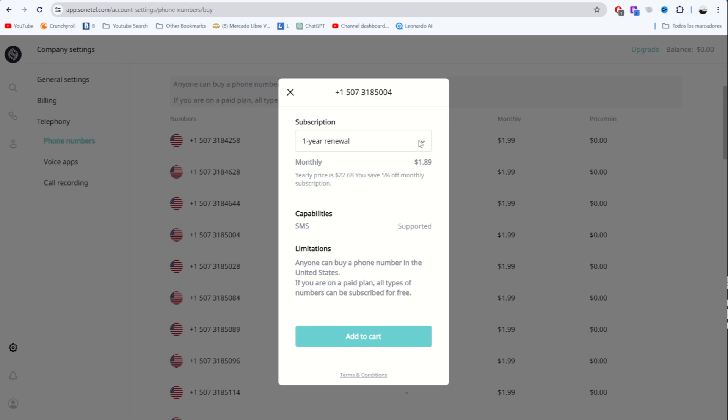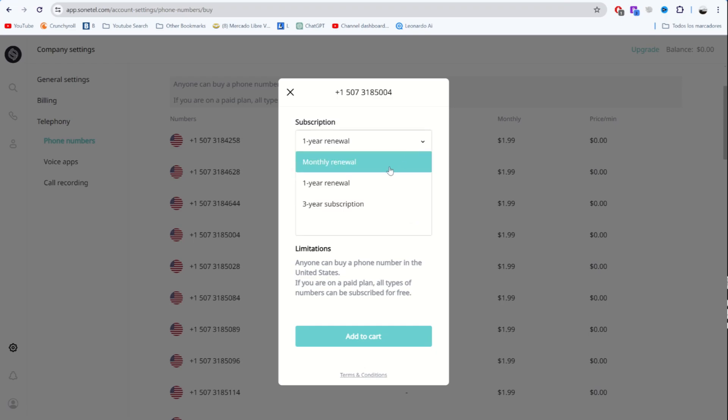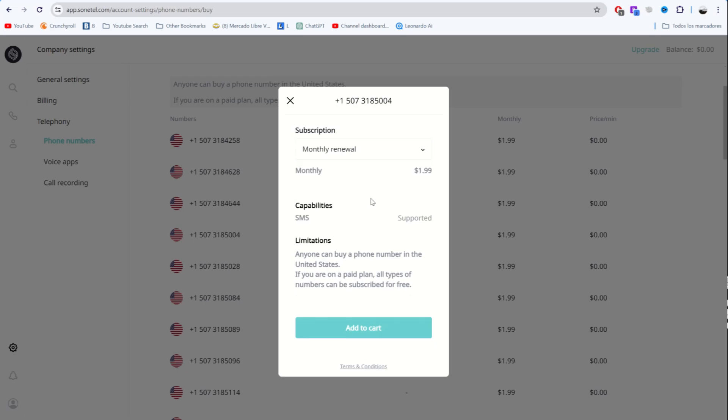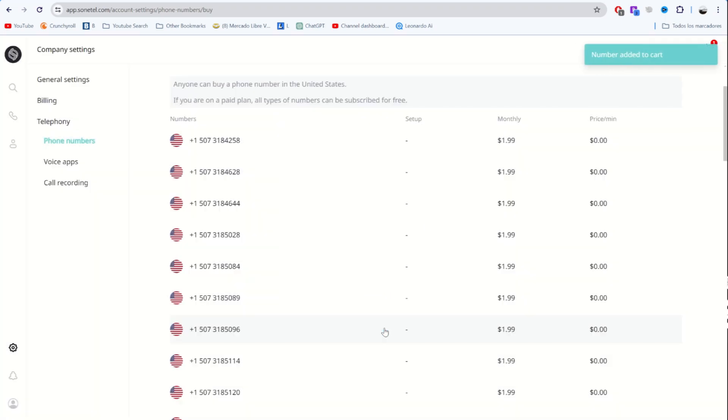Now we have to choose the right plan for us. If we select three years, it will cost $1.79 per month. If we select one year, it will cost $1.89 per month. If we select the monthly plan, it will cost us $1.99. It's super cheap. So we select the monthly plan because there's no real benefit in selecting any of the other two, and we click on add to cart.